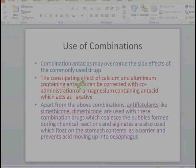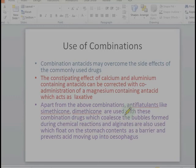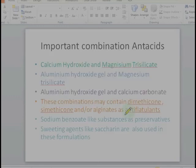Apart from the above combinations, we also use some anti-flatulents like simethicone and dimethicone, and some alginates which are used to prevent acid movement into the esophagus and may reduce esophageal ulcers as well.